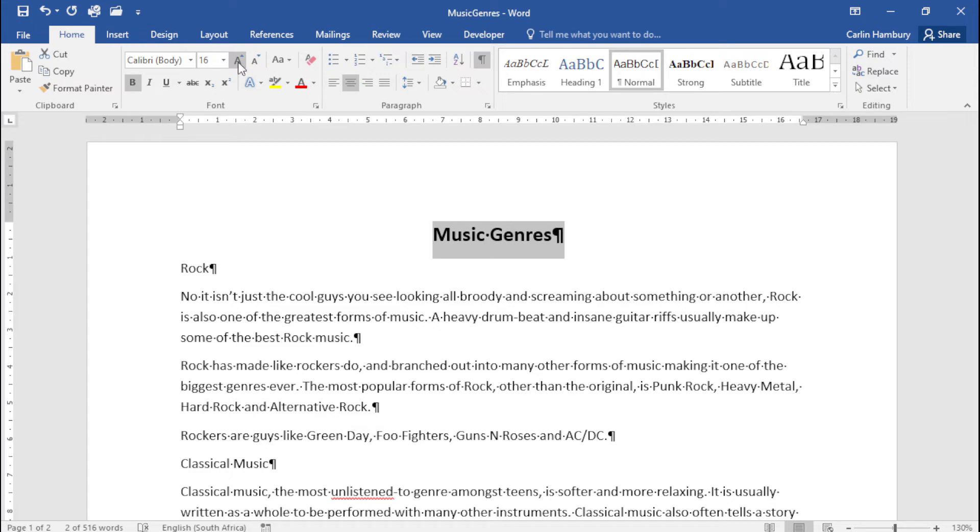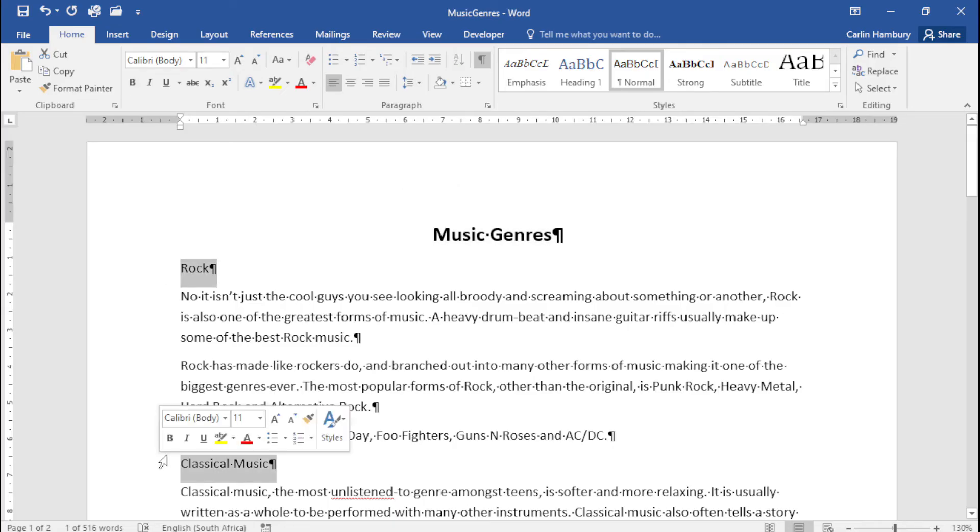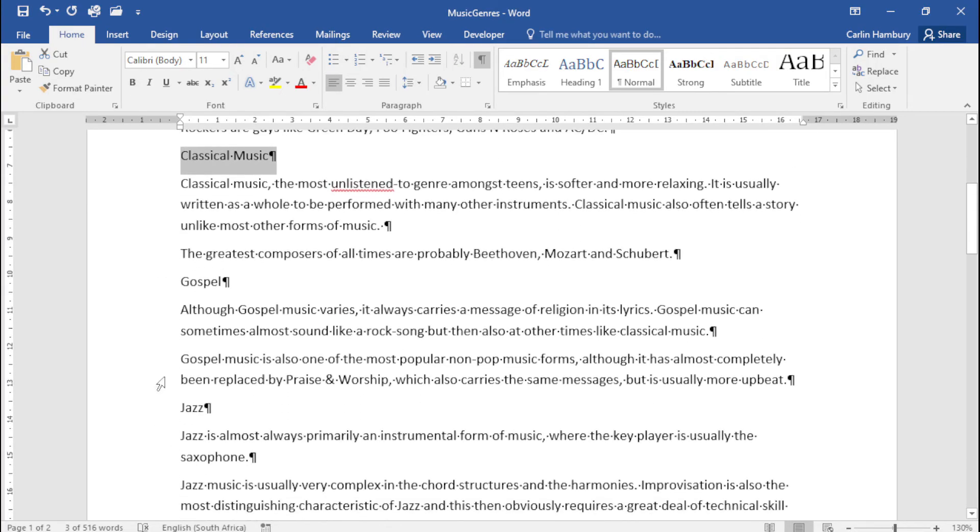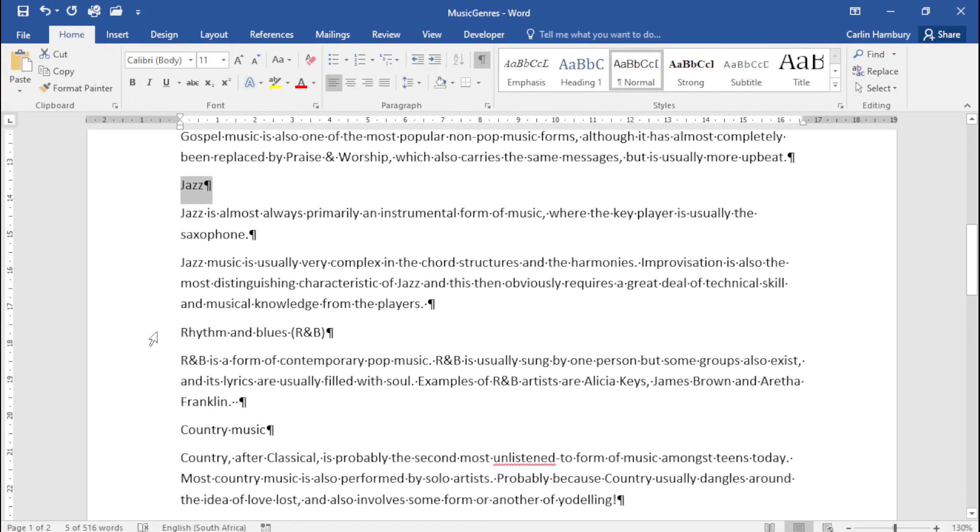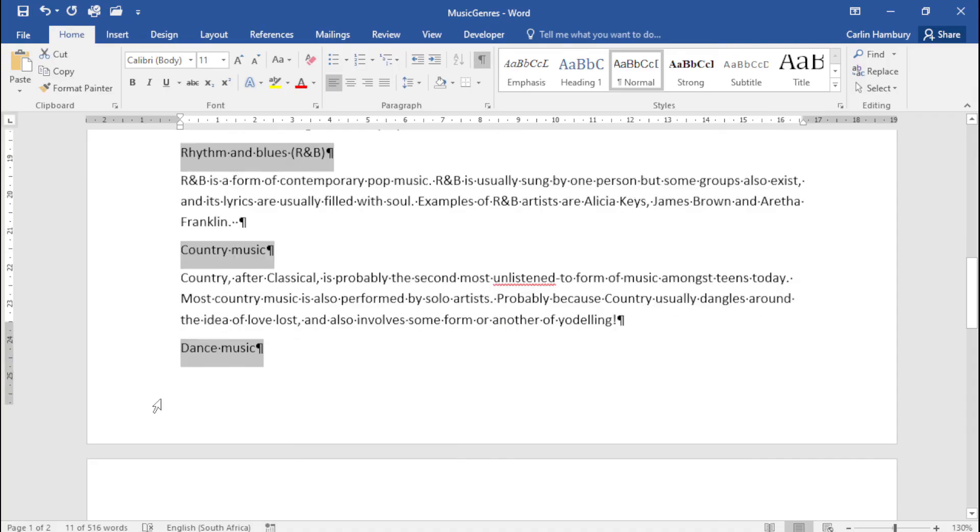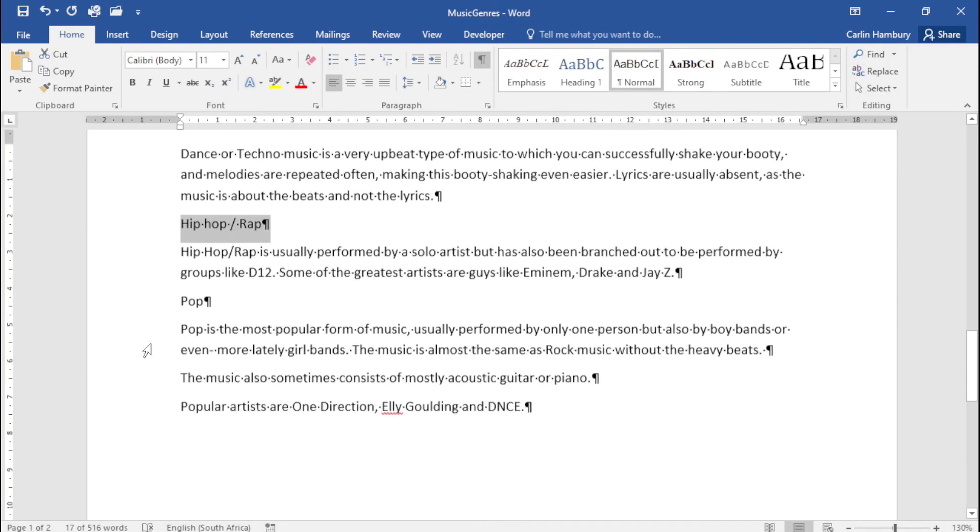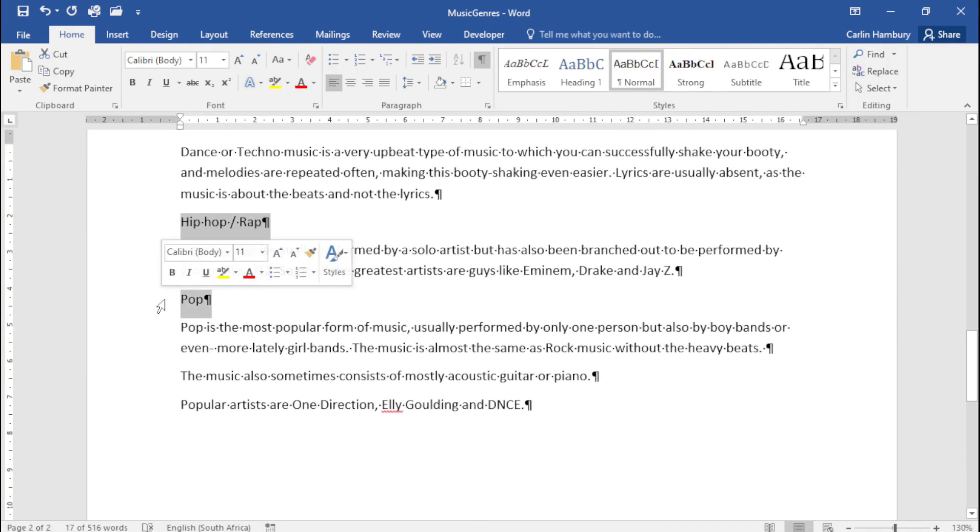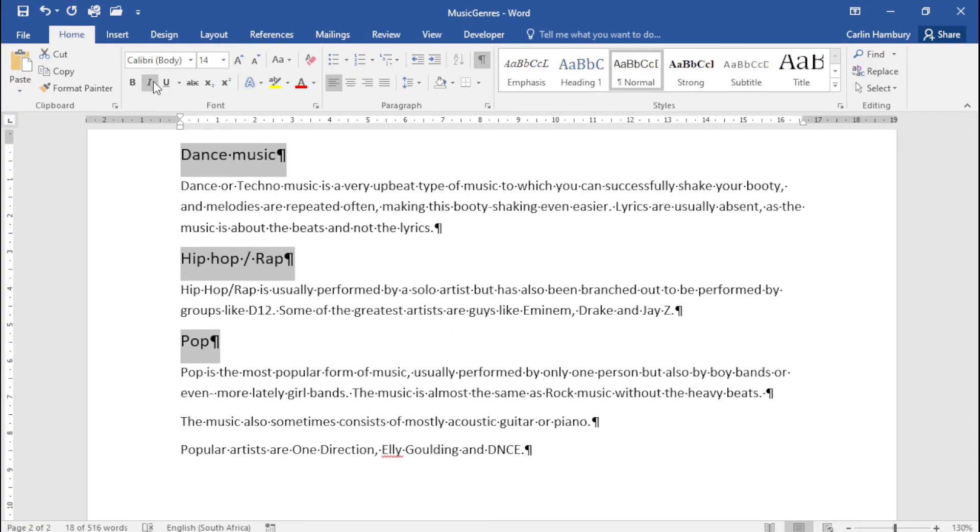Then they want me to select the subheadings. So here you can see, I'm going to hold down Ctrl, click on the next one, Ctrl click, Ctrl click, Ctrl click, and we're just going to select all those subheadings. What do they want me to do? They want me to make it 14, bold.